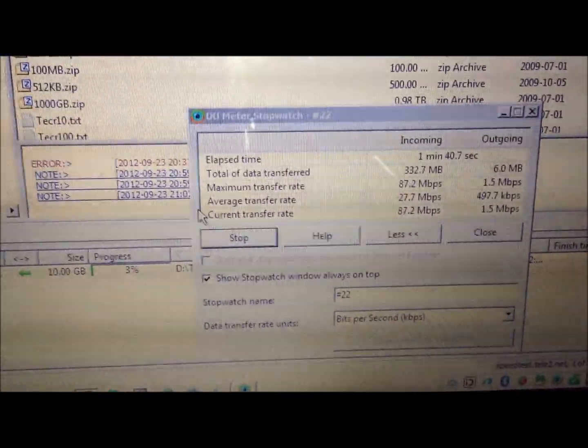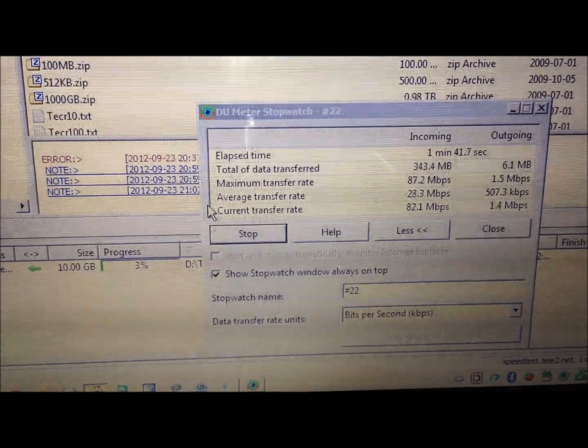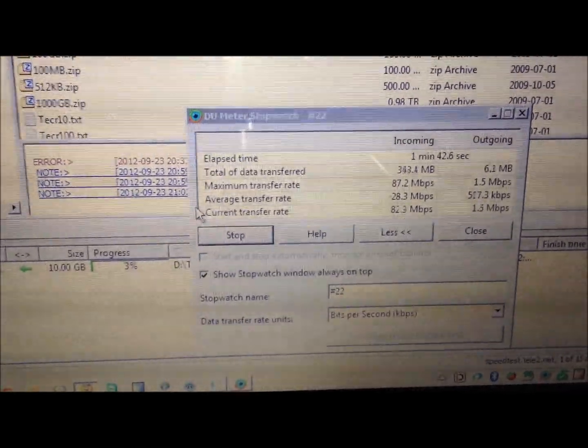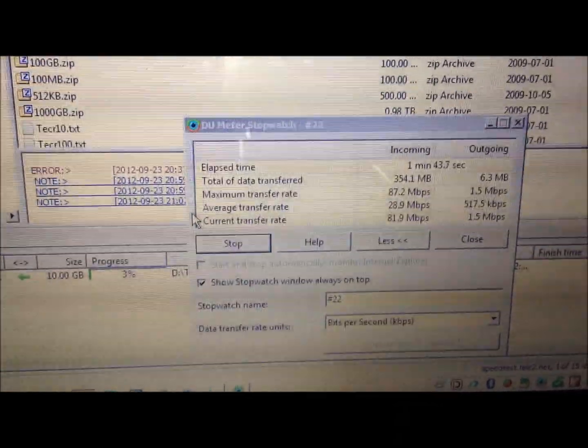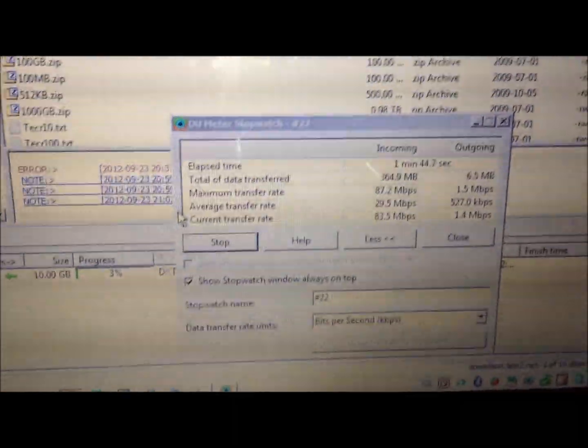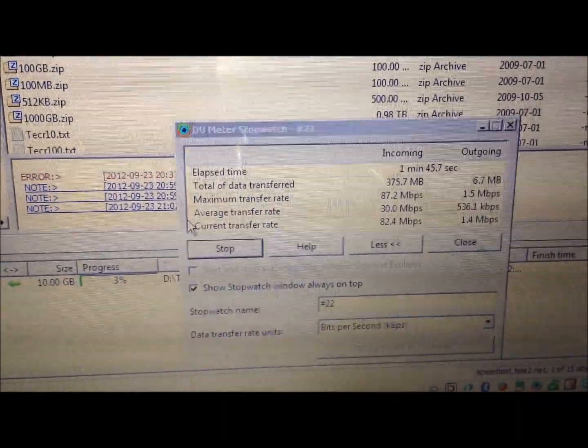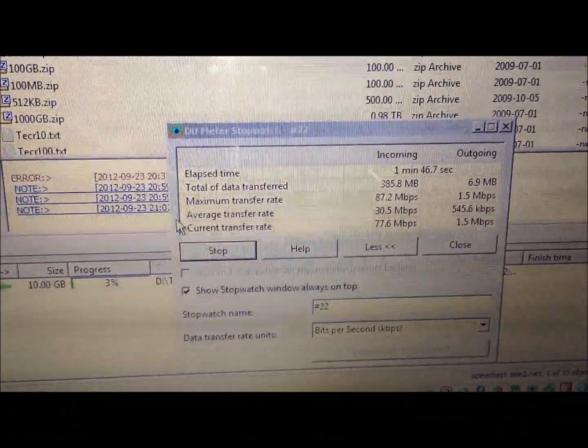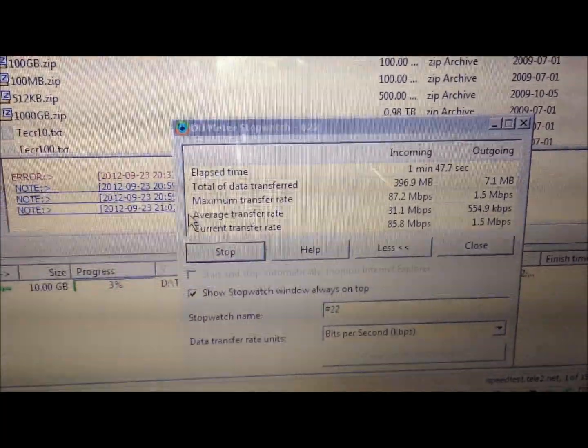And I don't think it's attributed to the fact that this modem is 150. I think it's just because the base station is right behind me. There we go. 87.2.